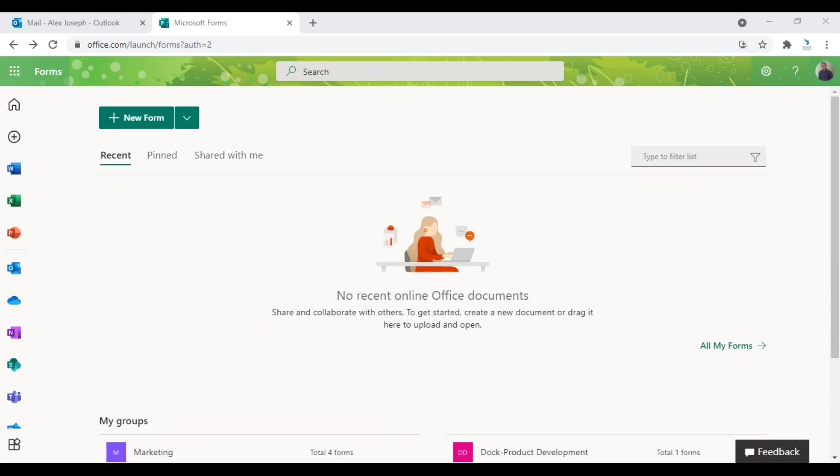Microsoft Forms is an amazing app that can be used for creating surveys, polls, and quizzes. The surveys and polls can be conducted among your employees and even among people from outside your organization. Let's start the tutorial.